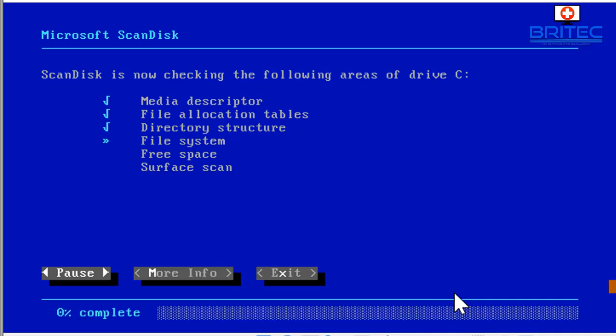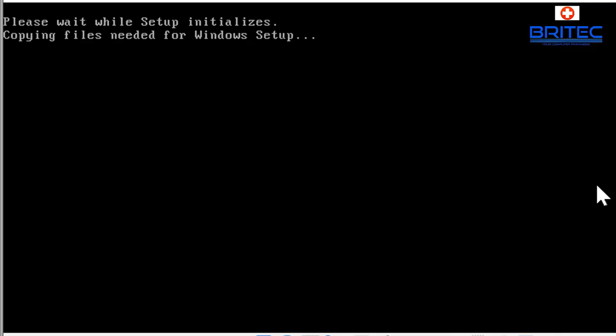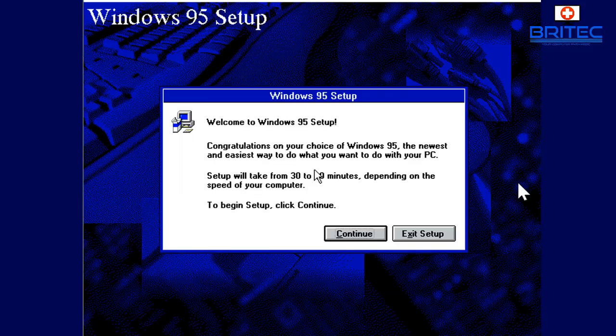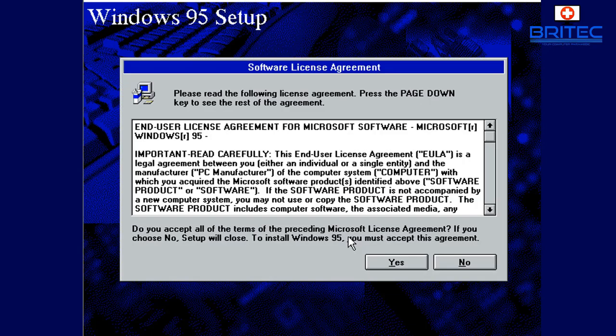And we can now start to install, you'll see the Microsoft scan disk pop up. And now we've got the Windows 95 setup so we can push continue here and this will continue to install Windows 95 on our VirtualBox or virtual machine. Say yes here.